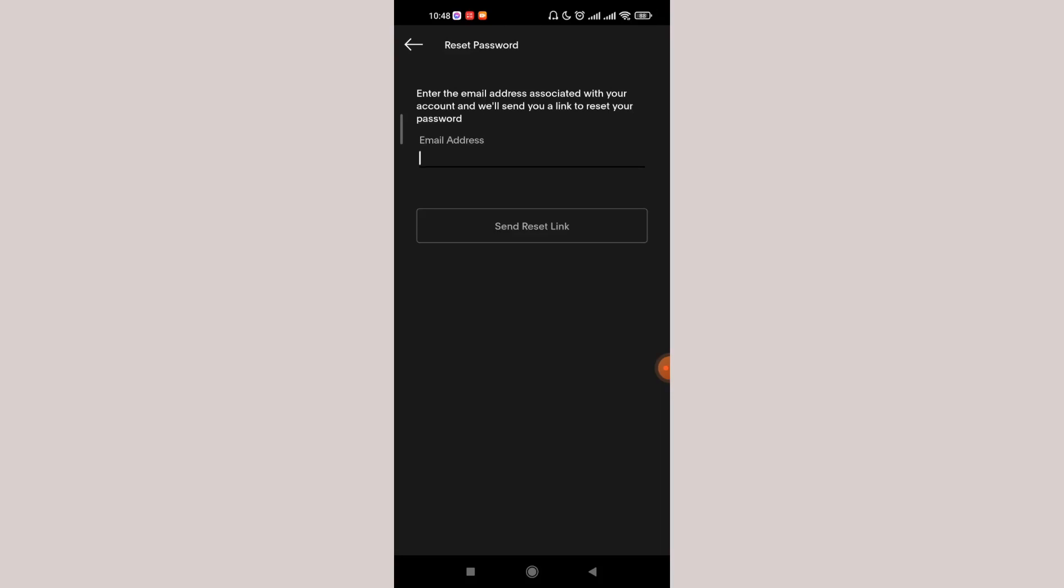I hope this video helped you to reset your password on your GoTap. Don't forget to like, share and subscribe to the channel for more such useful tutorials. Thank you for watching.